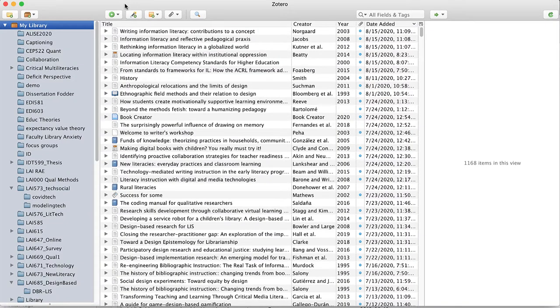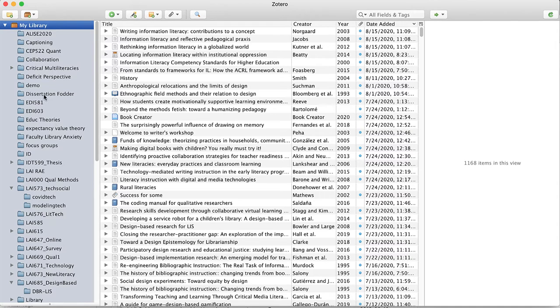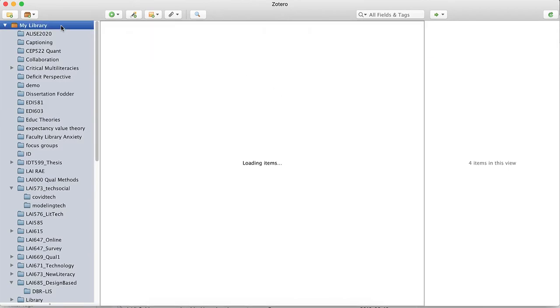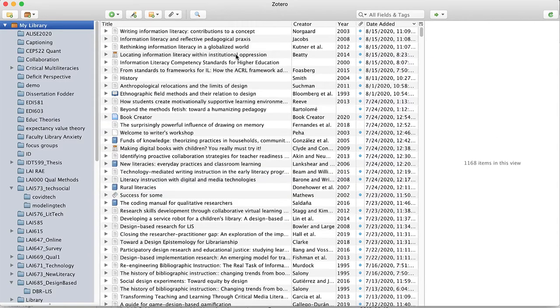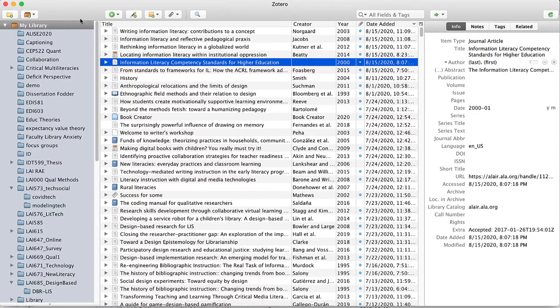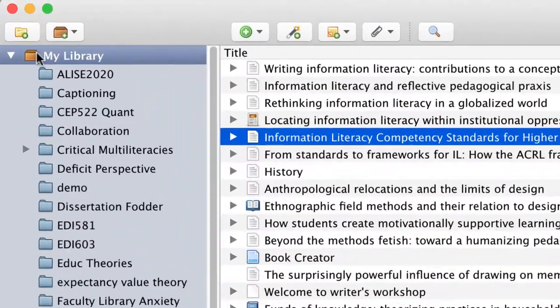This is the Zotero program. I'm going to describe the different parts to the program and then show you how I use it. We start on the left with all of the collections or folders that I've used to create bibliographies before or to organize my references. In the middle, we have the references that are part of the full library or a specific folder. On the right, we have information about each of the sources.